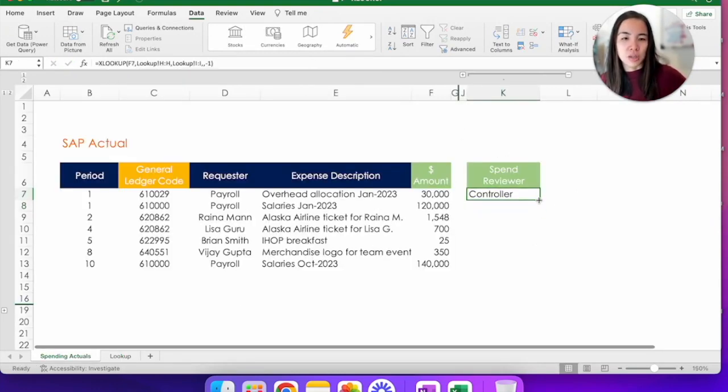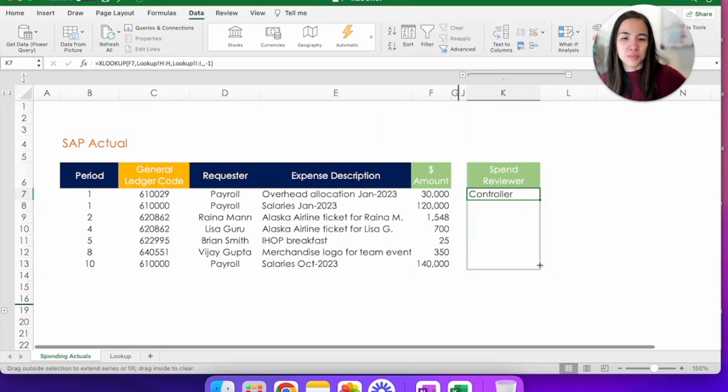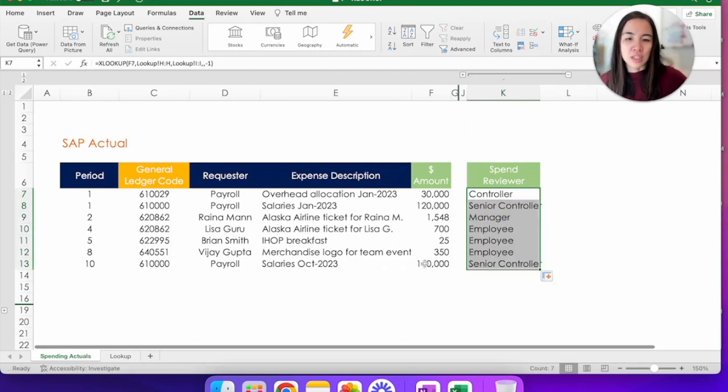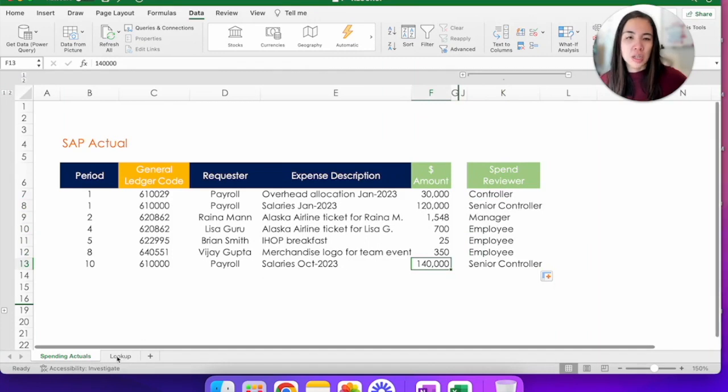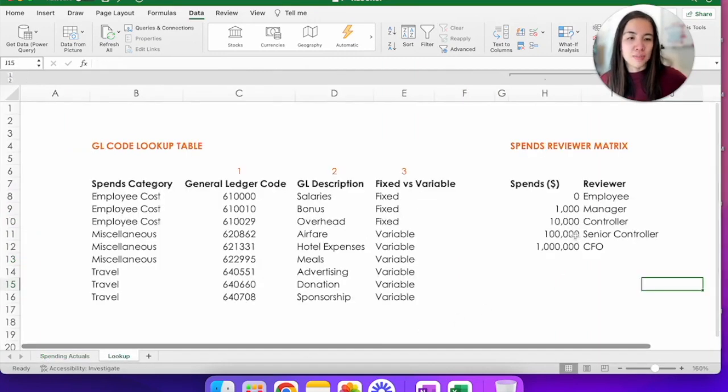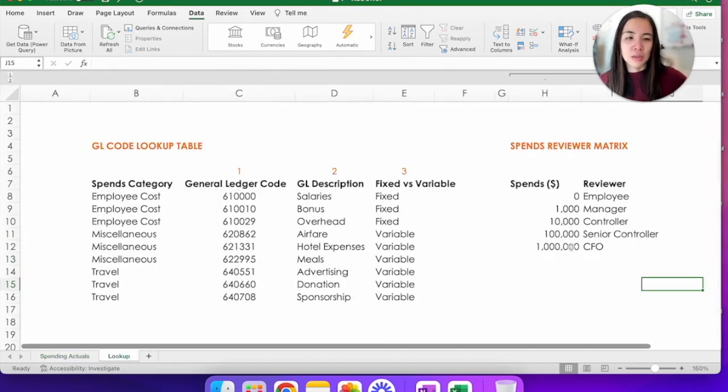I'm just going to test a couple of things here. So let's look at the salaries for 140,000. It says here senior controller. Let's just double check ourselves. Yep. Anything below a million but above 100k goes to the senior controller.